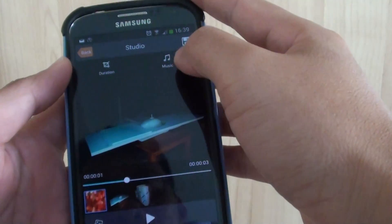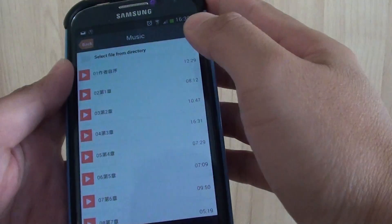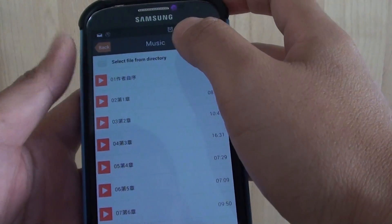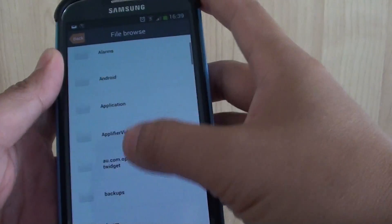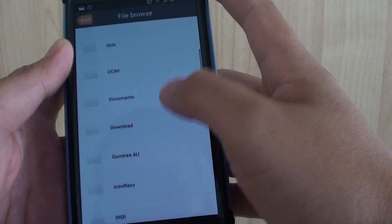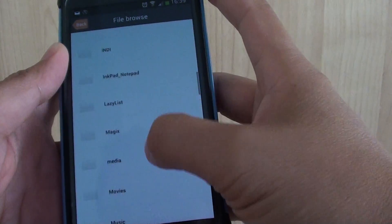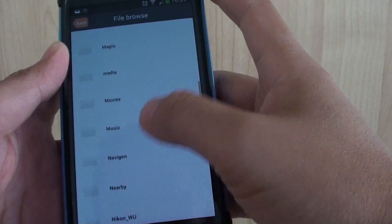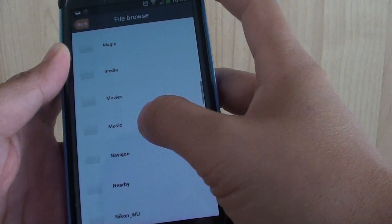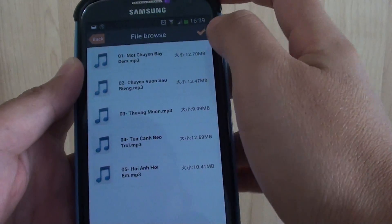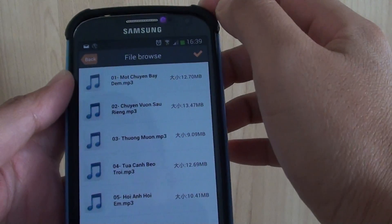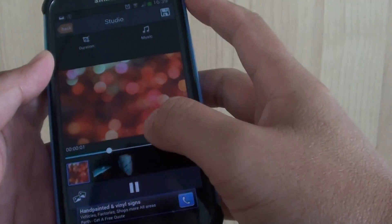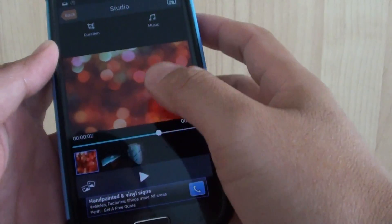Then tap on the Music tab at the top, and from here you can tap on the directory and choose your music files. For example, if you want to choose an mp3 file, so I'm just going to go to my music folder and then select the song and tap on the checkbox.